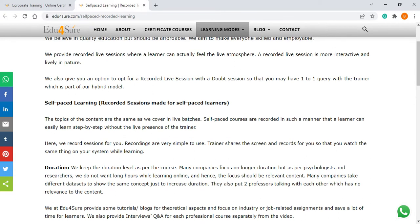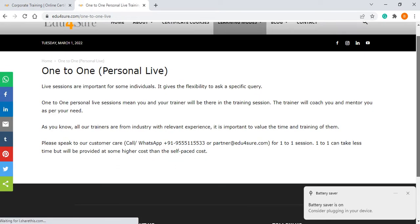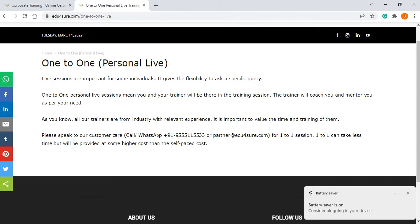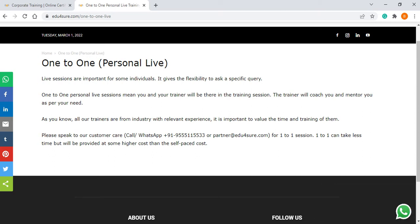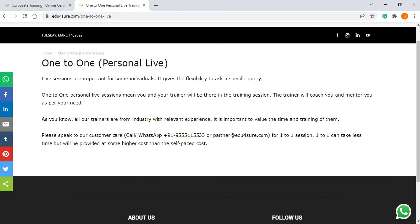Coming to the second mode — one-to-one. We discuss personal live sessions. Live sessions are really important for some individuals because you can ask your customized queries. These sessions are made for you; we customize training for you and give you personal guidance. In one-to-one, only you and the trainer would be there. You can plan the timing with the trainer according to your availability and the trainer's availability. The trainer will coach and mentor you as per your requirement, and these trainers are from the industry with relevant experience.